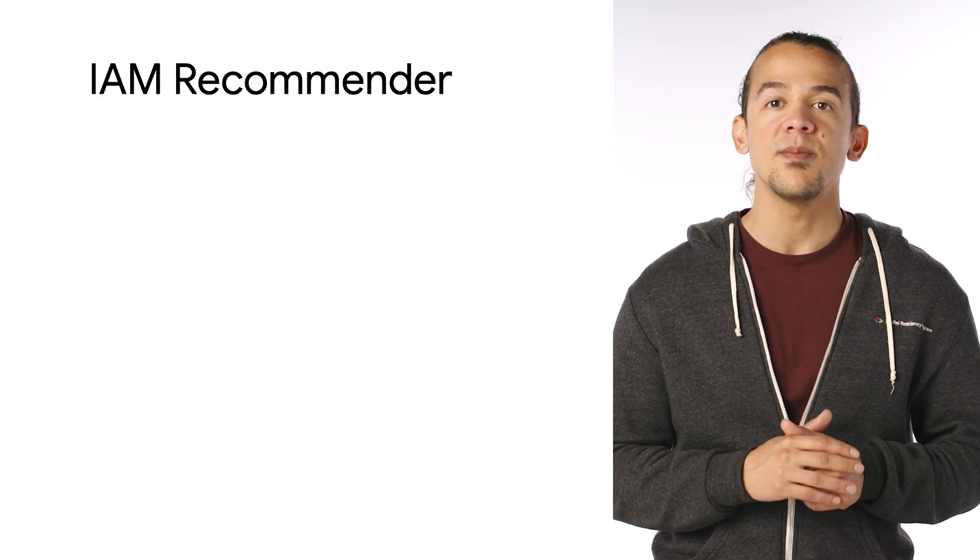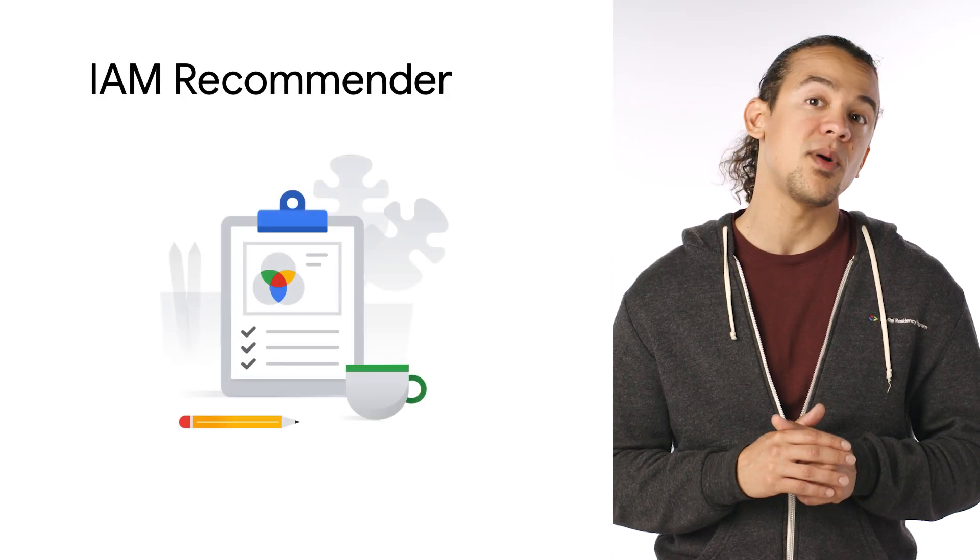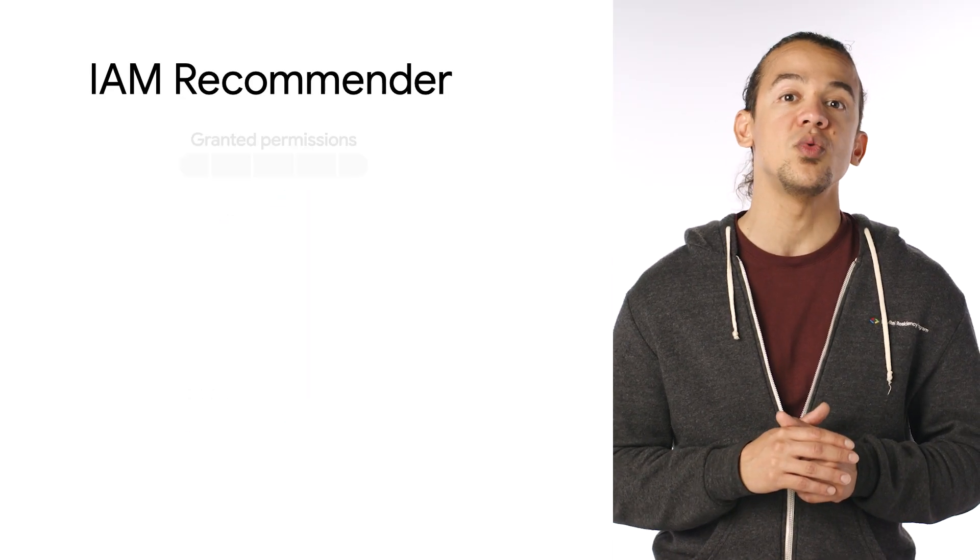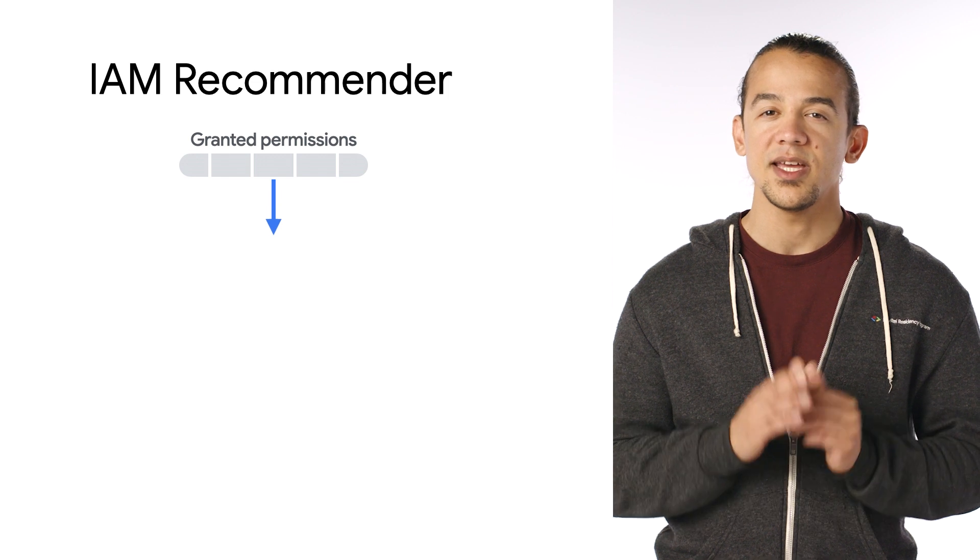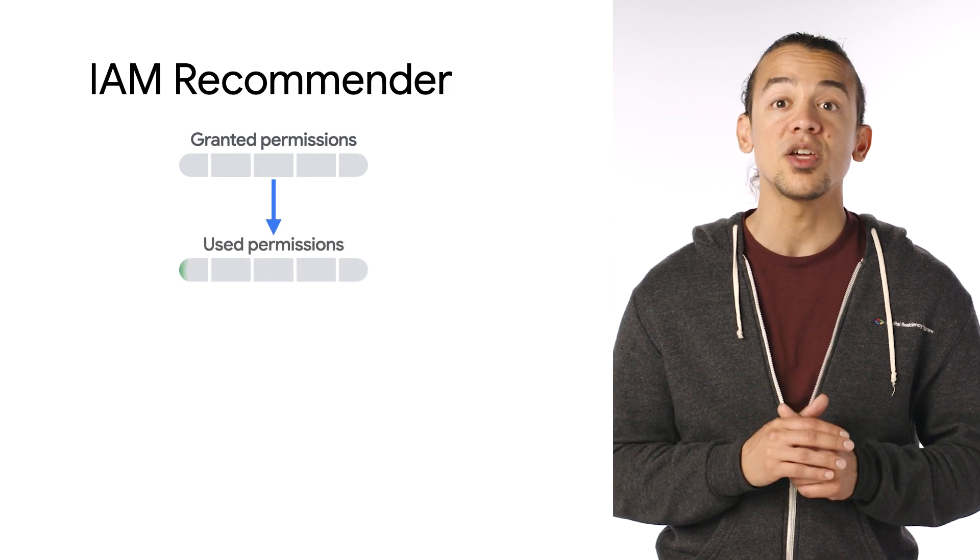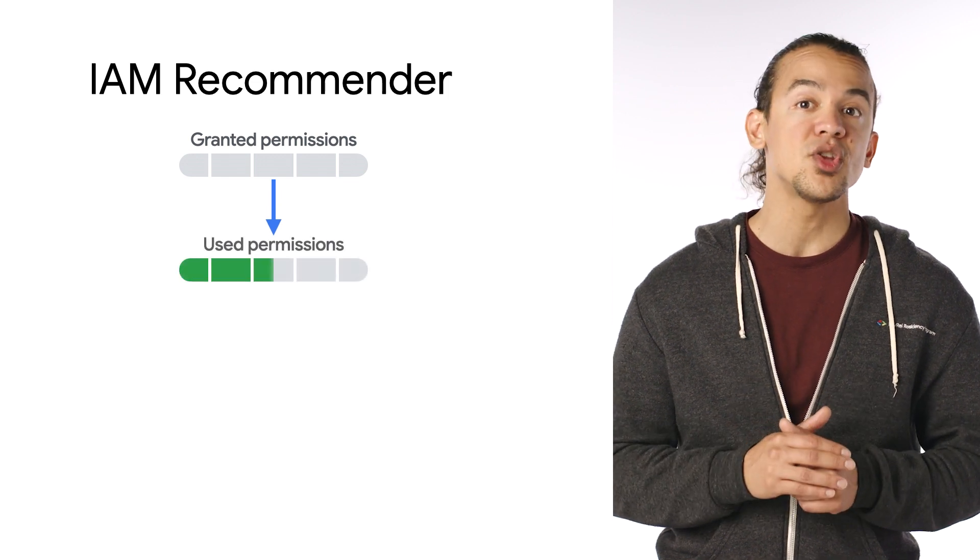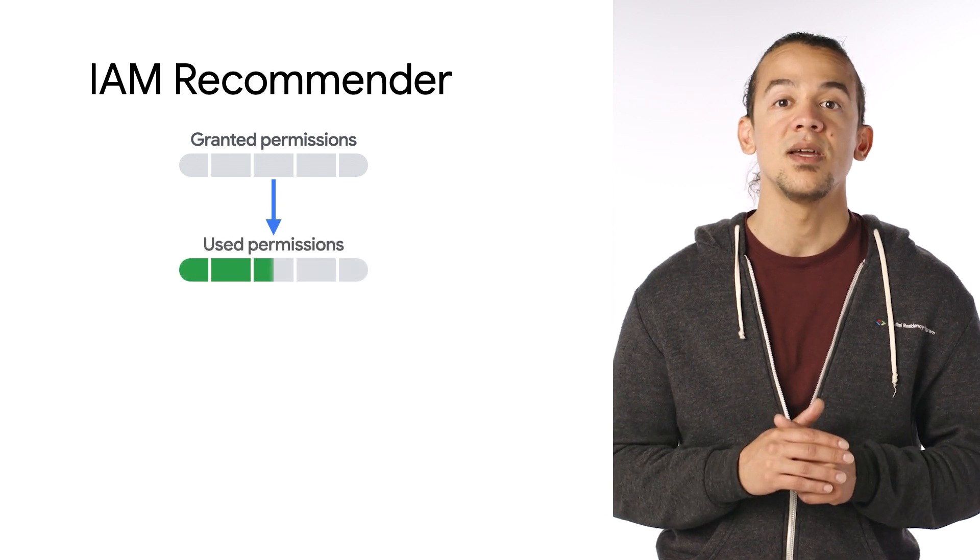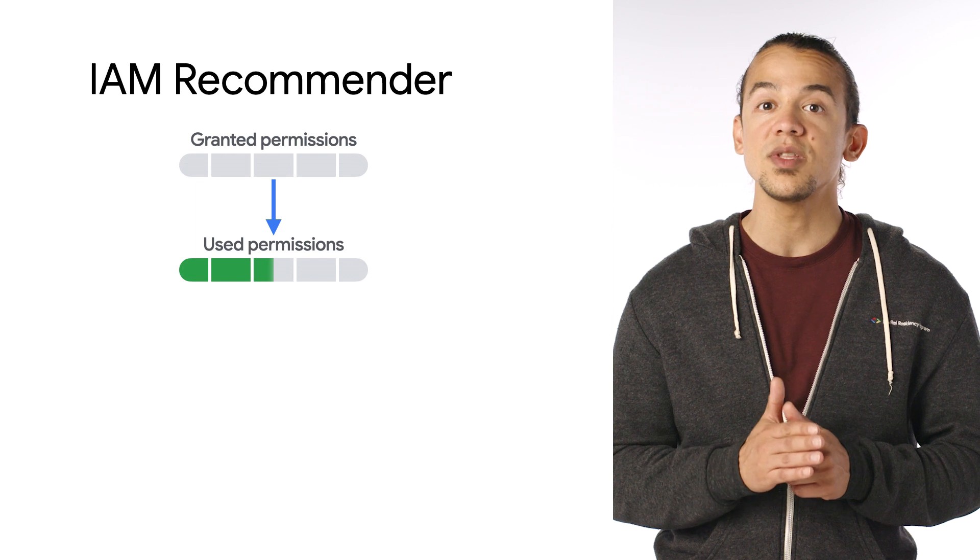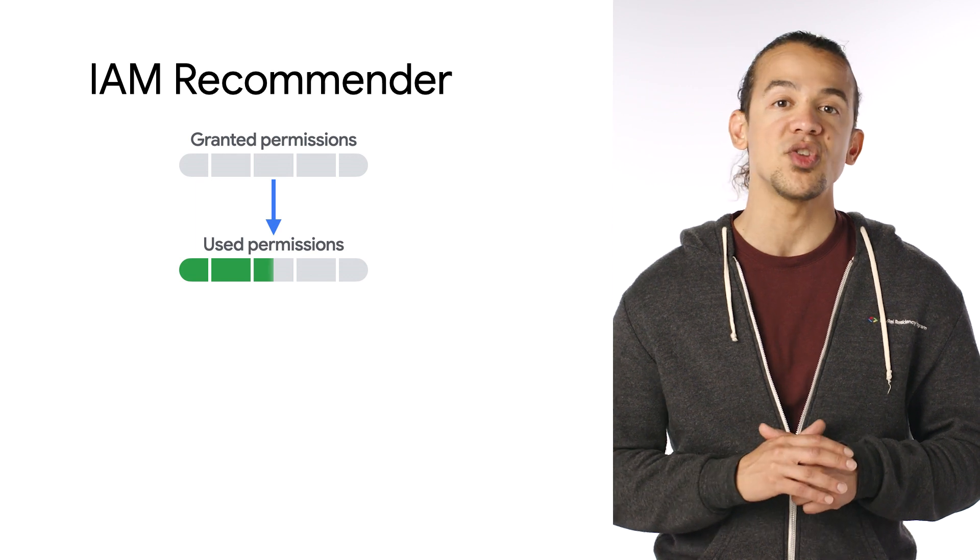IAM Recommender creates daily policy recommendations and serves them to you automatically. It does this by looking back at the permission usage over the last 90 days and finding used and unused permissions.